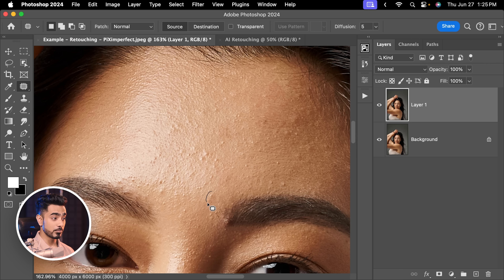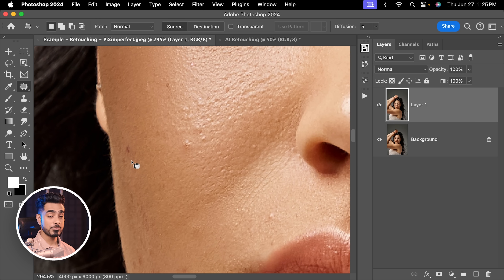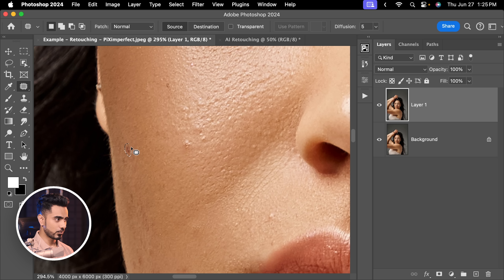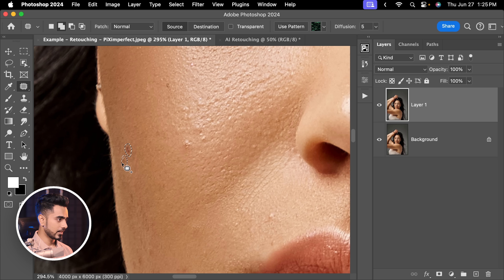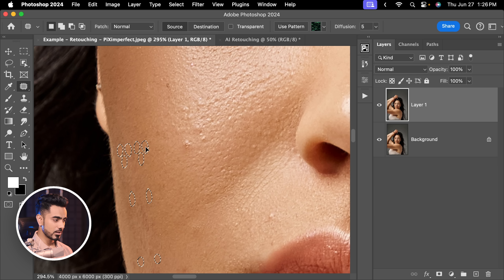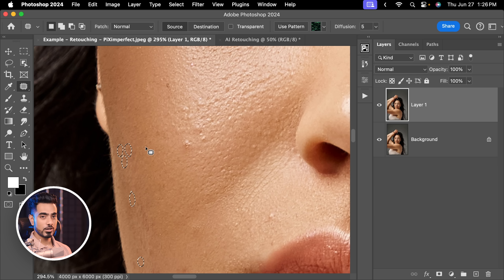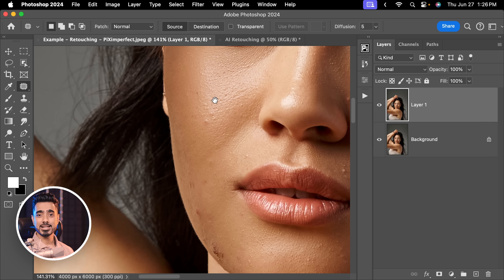One of the coolest shortcuts with the patch tool is that if you have several blemishes close by, you can select them all at once. Select one, then hold Shift to add to the selection — pick this one, this one, this one. Then drag them all at once to a nearby location and release. All of them are gone together. Press Ctrl or Command+D.